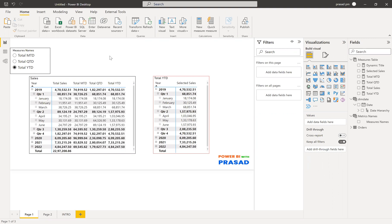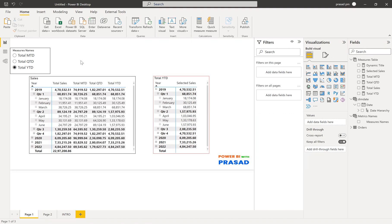So our requirement is we have a couple of measures: total sales, total MTD, total QTD, and total YTD. We need to give access to the user so that he can select which measure he wants to show, and that measure needs to be shown in a single column — a single measure as per the user's selection.